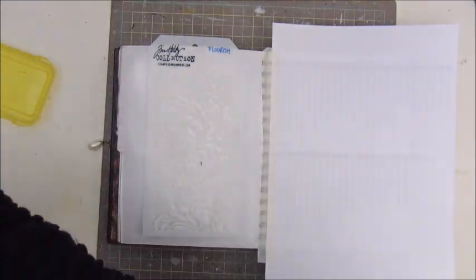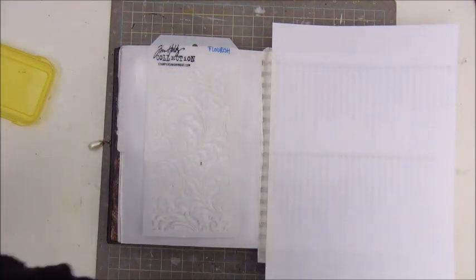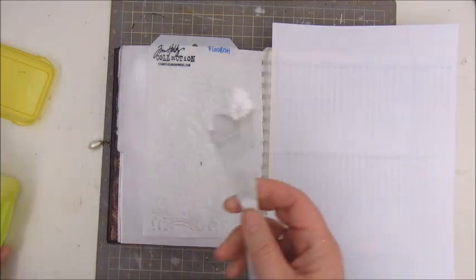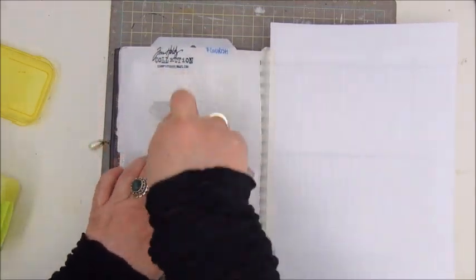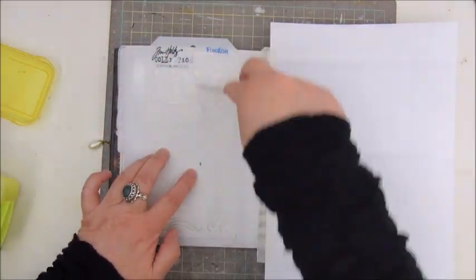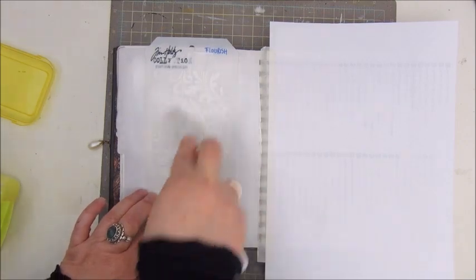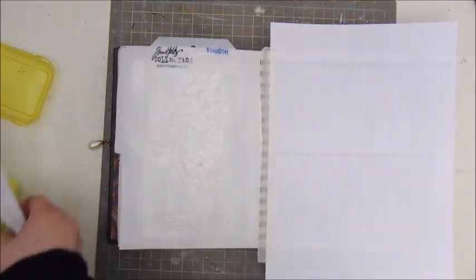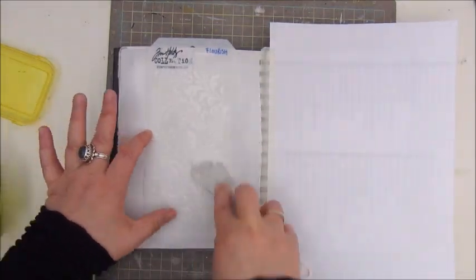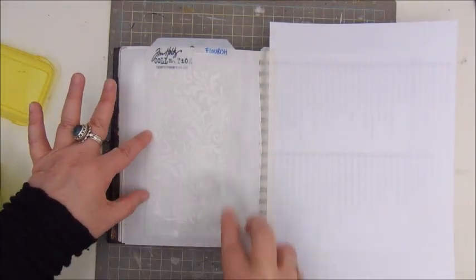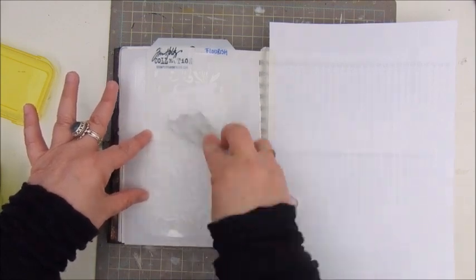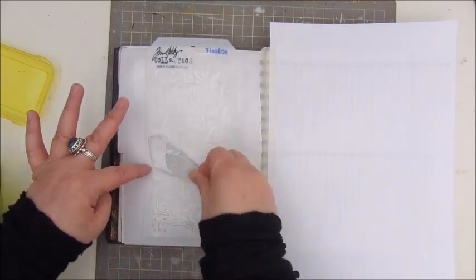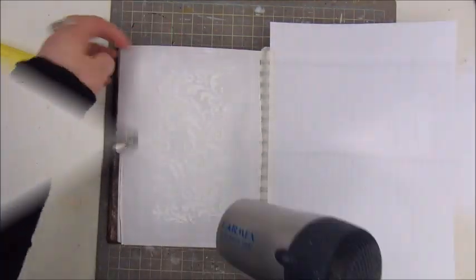First thing I did was adding gesso, a layer of gesso with my spatula. And then I'm using this Tim Holtz stencil and a modeling paste to make some texture.